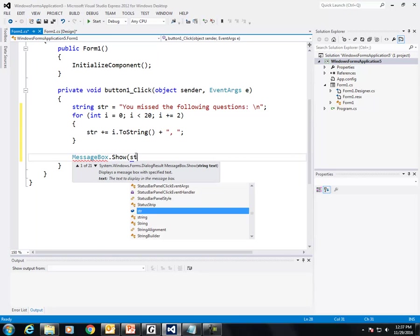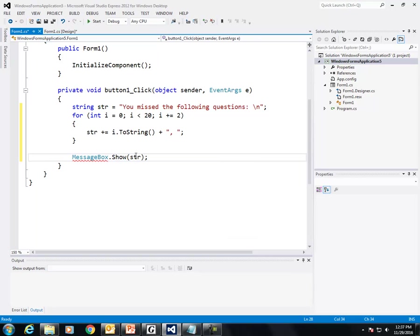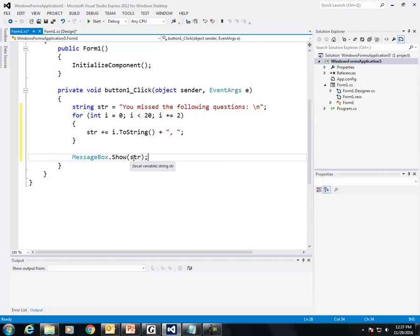Message box dot show. And since str is a string, I'll just put str, because show expects you to submit a string. And since str is a string, that's good enough.